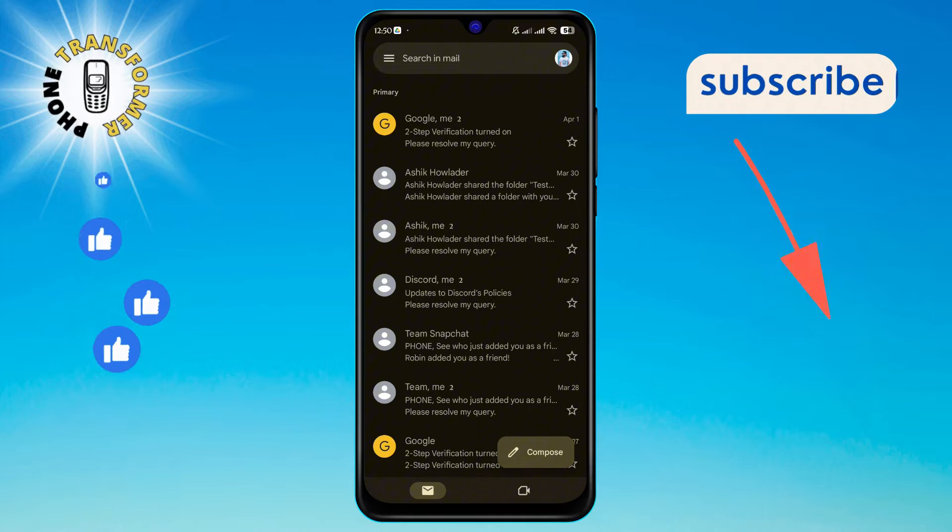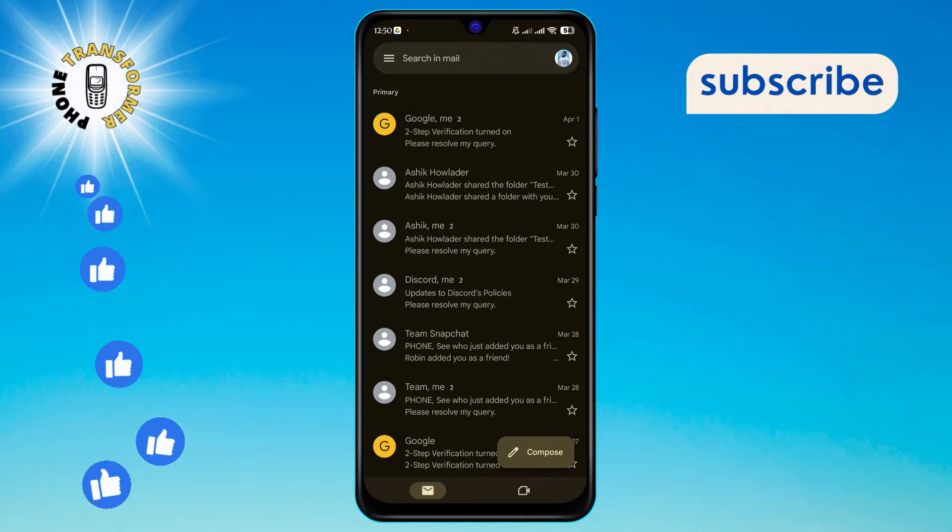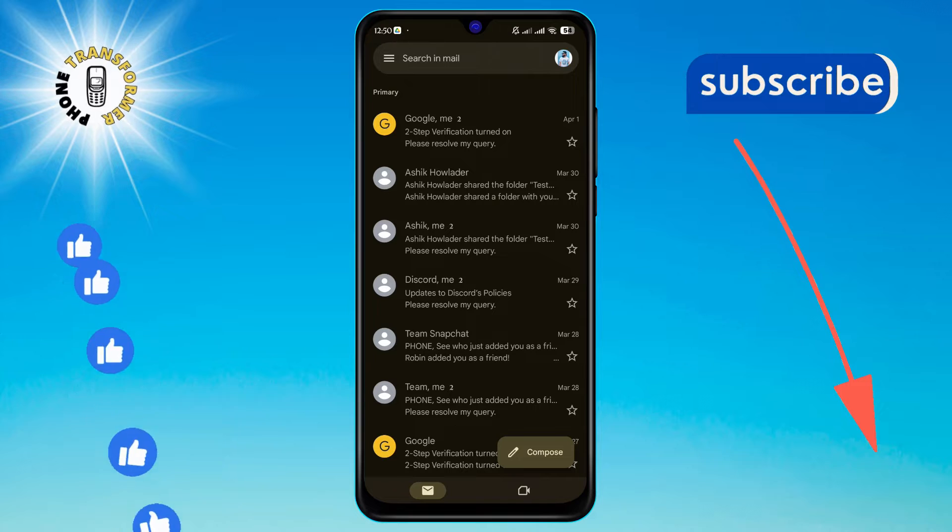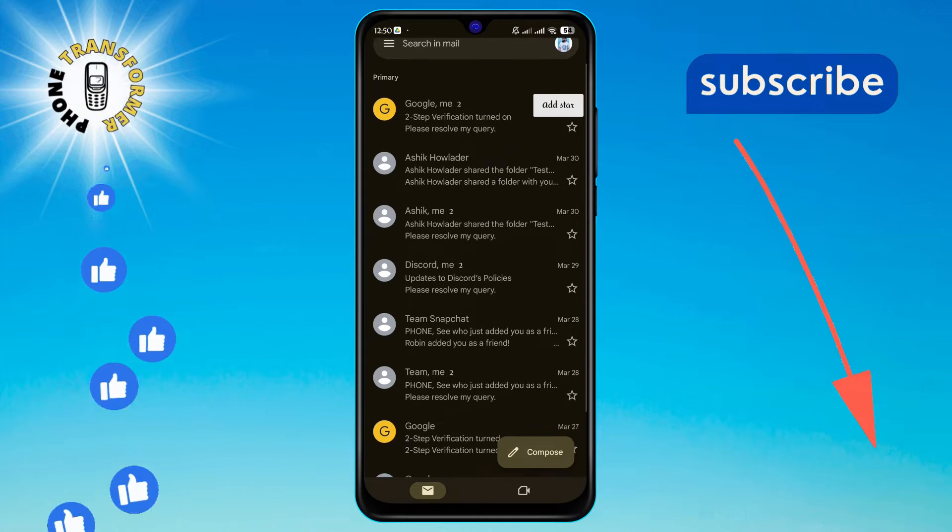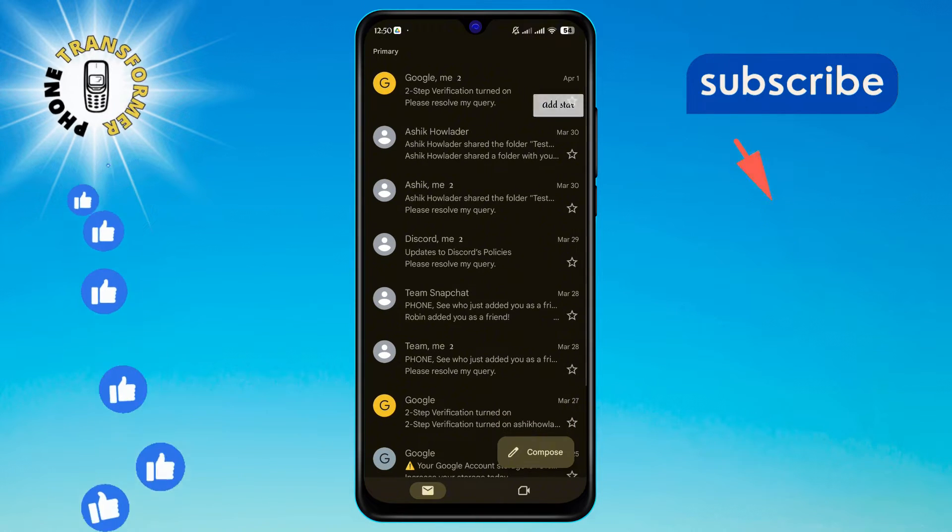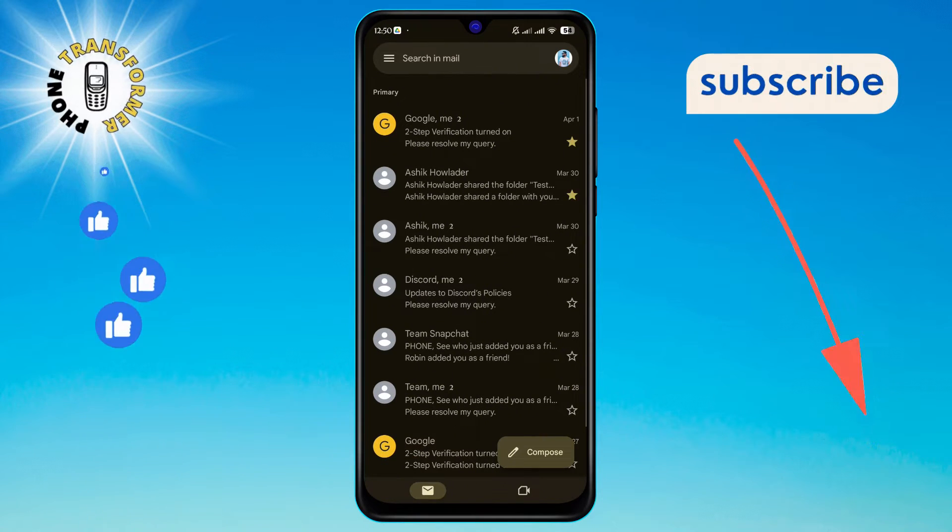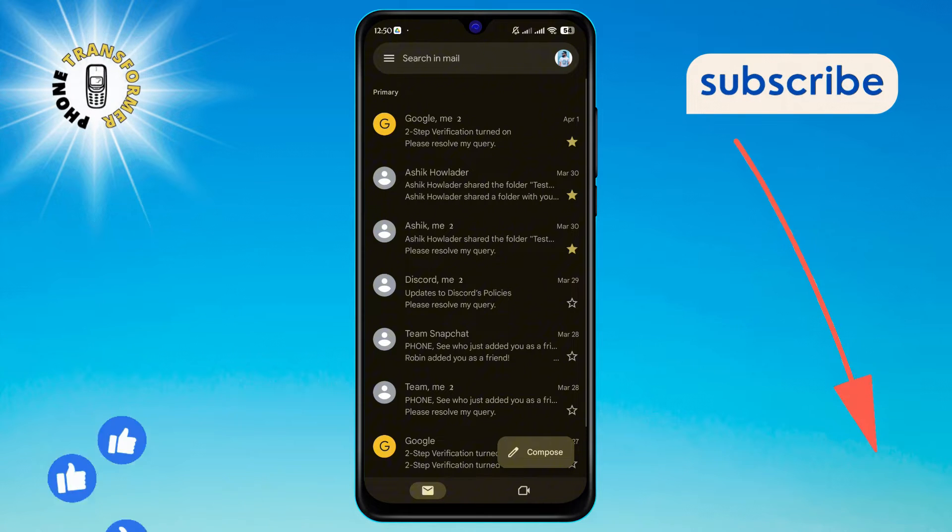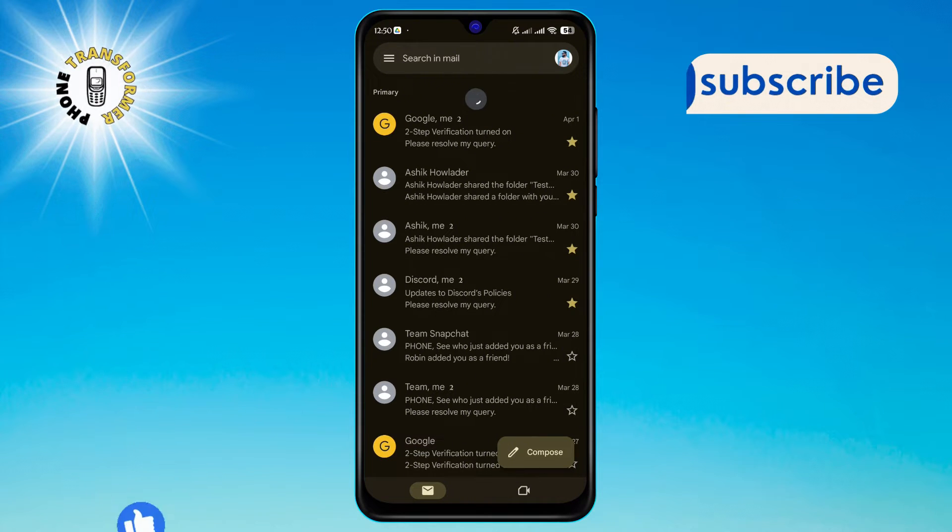This is where all your email management starts. Next, look for the star icon beside the emails you wish to pin. Tapping this will mark them as important, making them easier to find later.